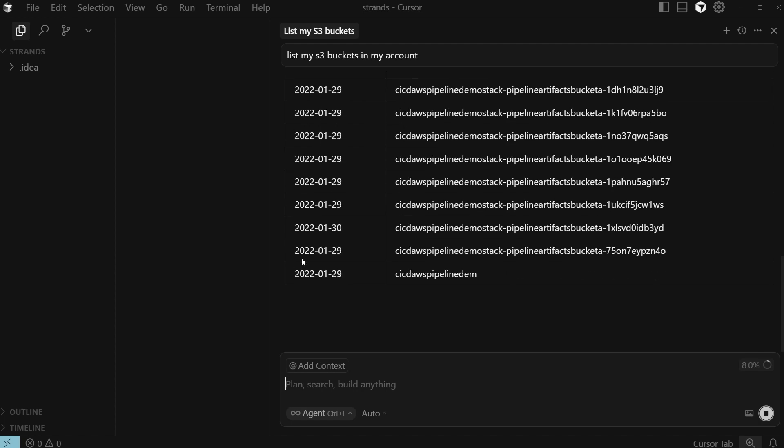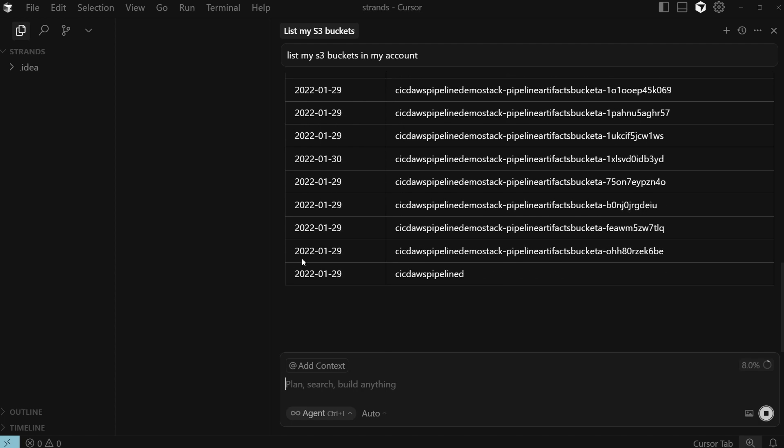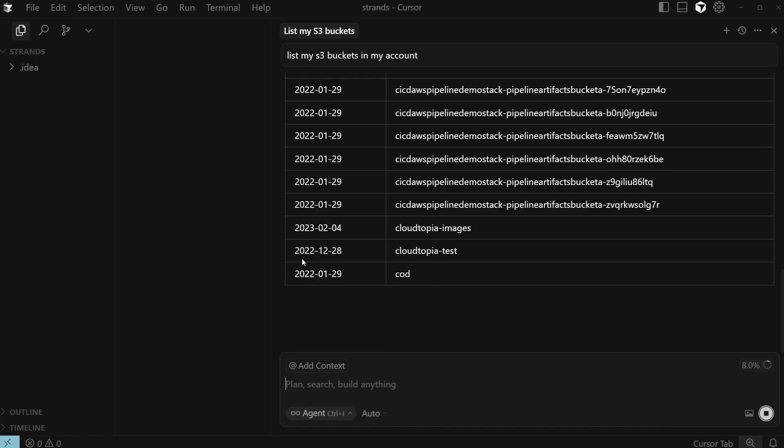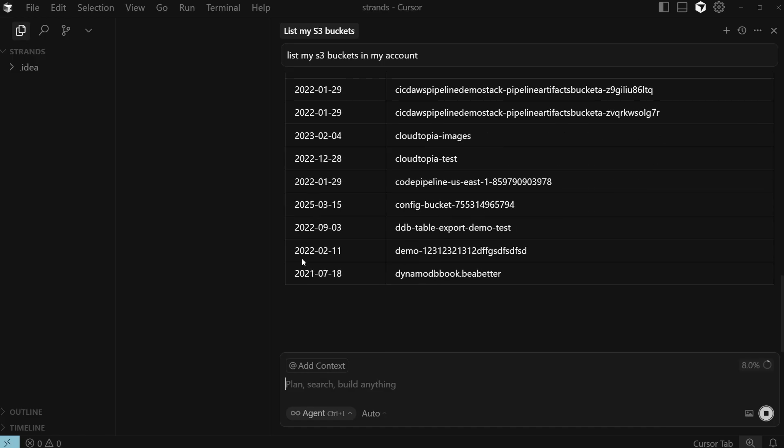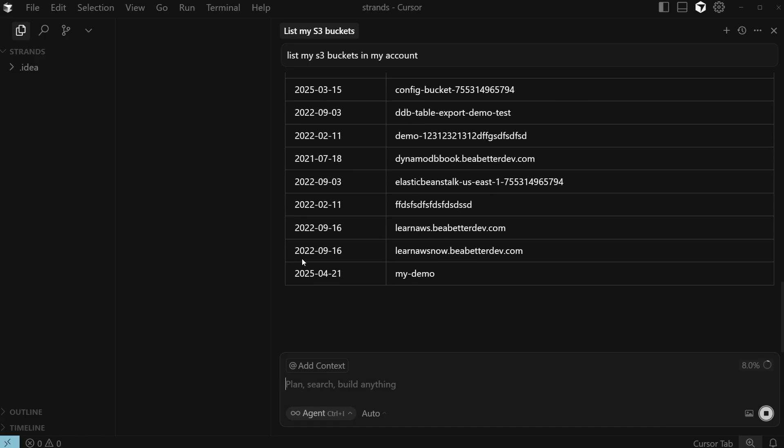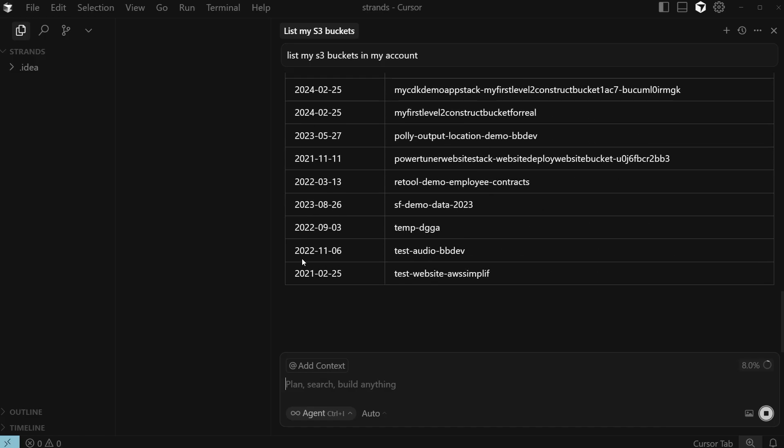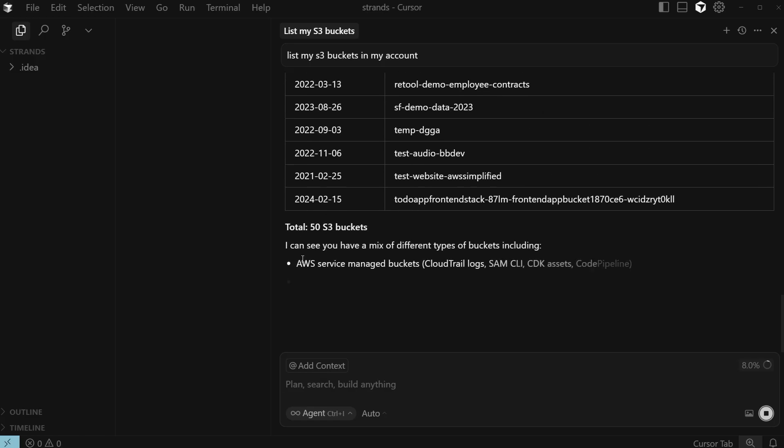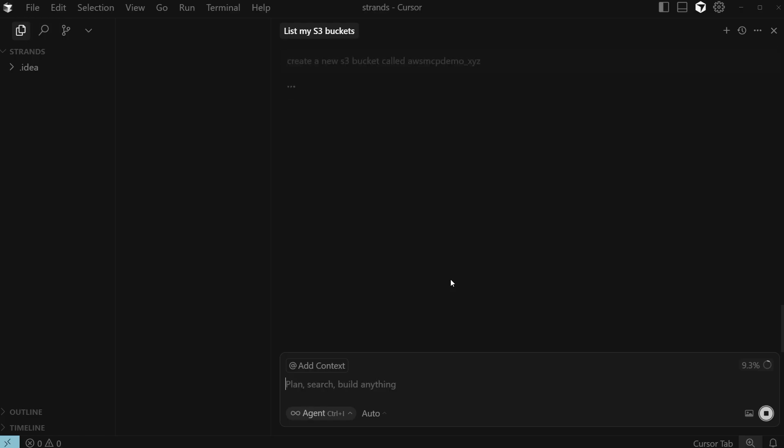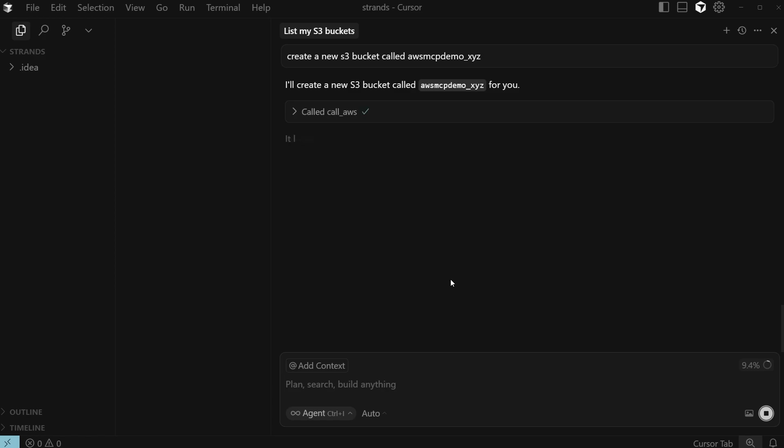Using this tool, you can essentially interact with any AWS CLI command that exists. This tool will be capable of calling it. You can also do things like create a new S3 bucket. Let's say create a new S3 bucket called AWS MCP demo. Hopefully that's not taken. Let's just add a little bit of extra characters at the end here and see what it comes up with.